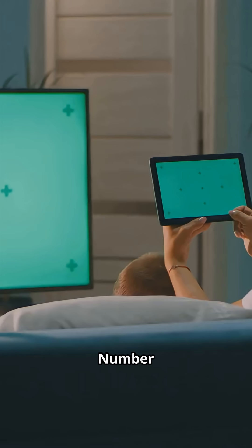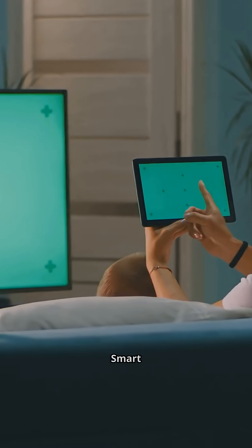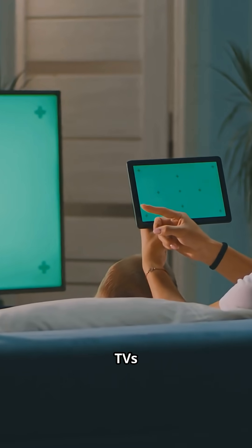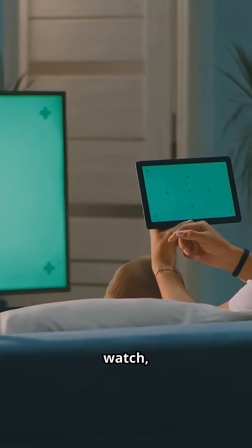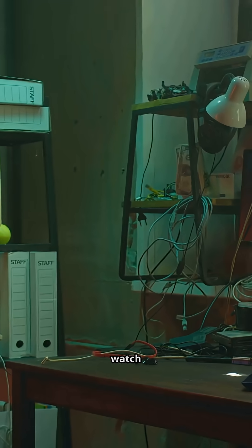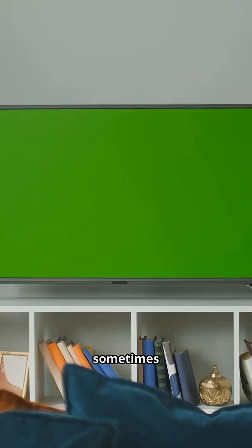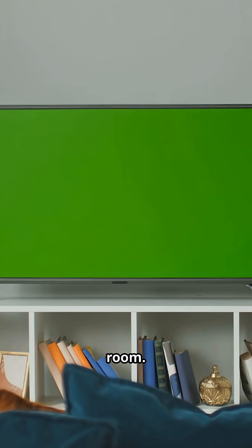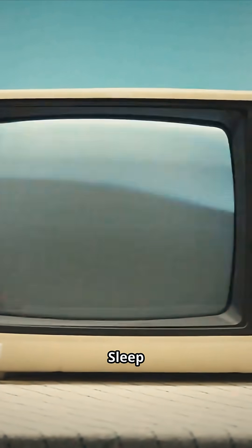Number three, smart TVs watch what you watch, how long you watch it, and sometimes even what's happening in the room. Sleep tight.